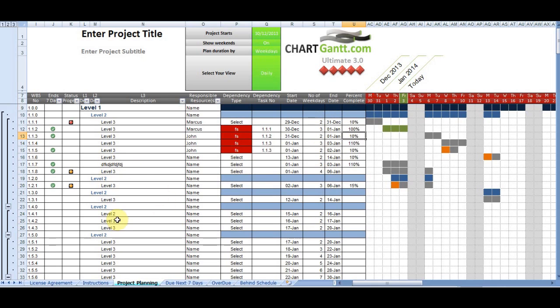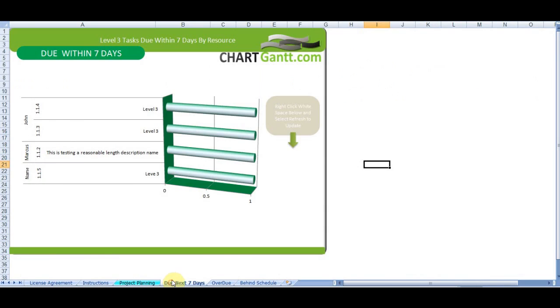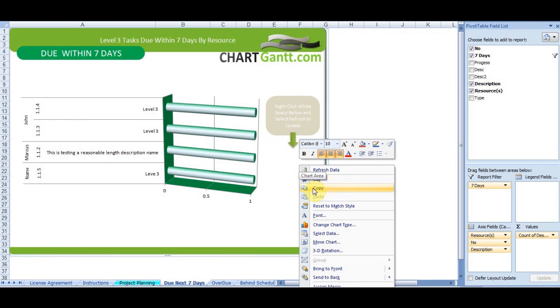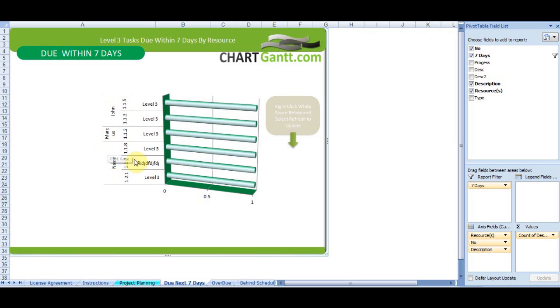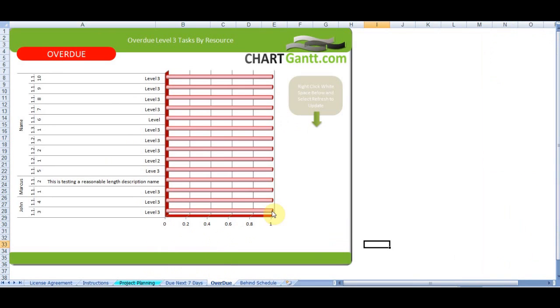So having a look at some of the reporting features now. If we go to tasks due within the next seven days, to update that report, all we do is click refresh data. And we've got it. There's our DFD task I just created earlier. This report is by name. So who's the resource? What's the task number? And what's the task description in relation to that?